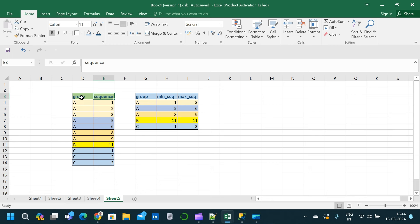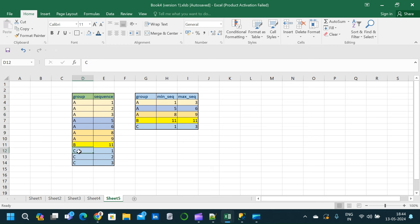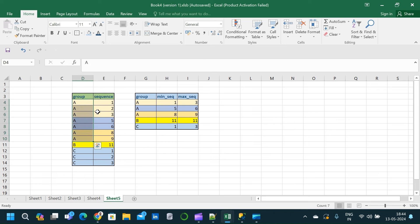When we go through the input table, we can see that we have three different groups. The first group is A, the second group is B, and the third group is C. But when we go through the sequence column, we can see that the sequence is getting broken in between. For group A, the sequence is 1, 2, 3 and after 3 there is no 4 — the number 4 is skipped — and we have 5 and 6. After 5 and 6, we do not have 7; we have 8 and 9.